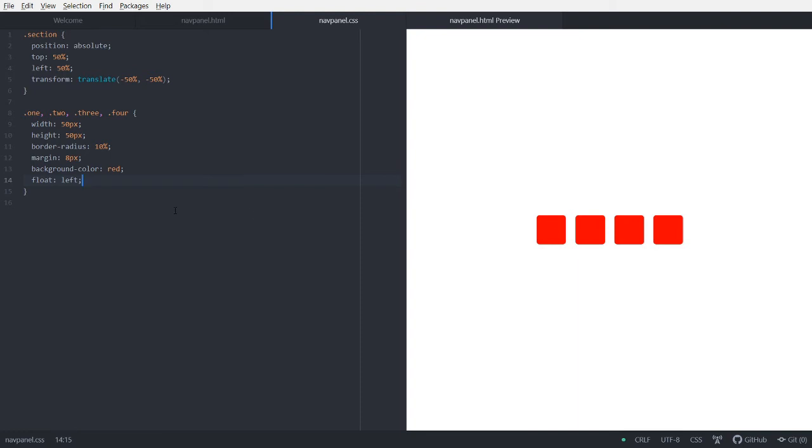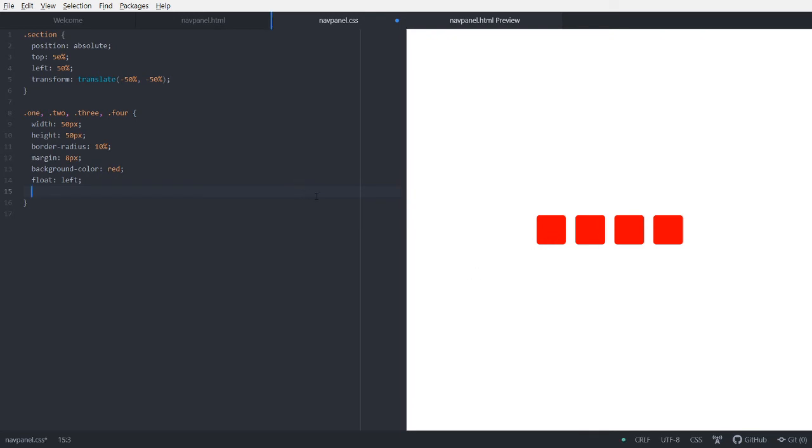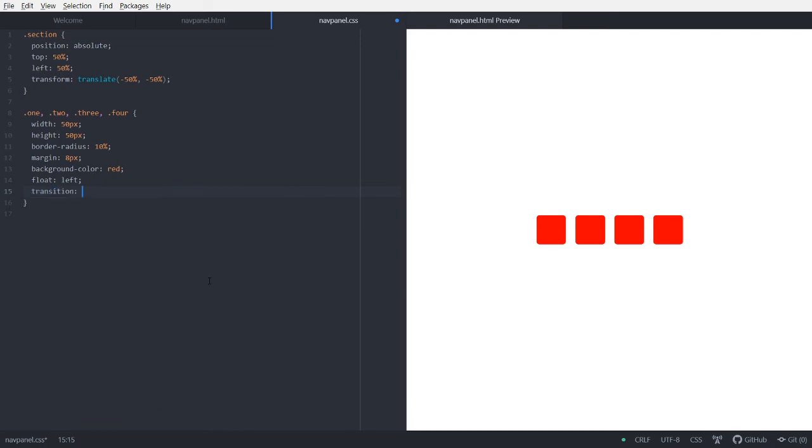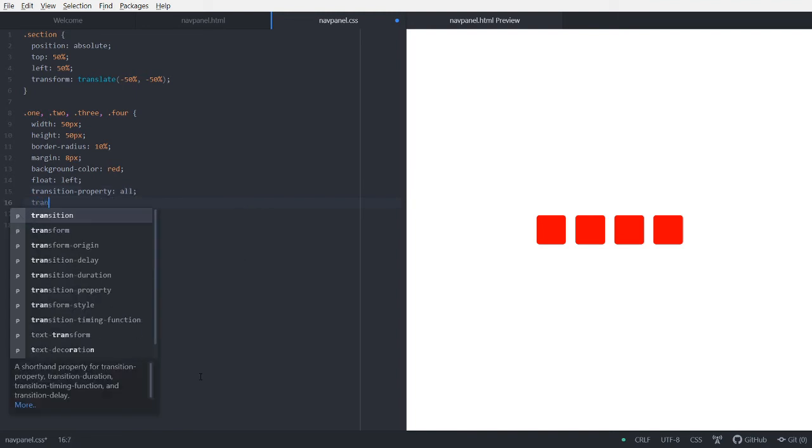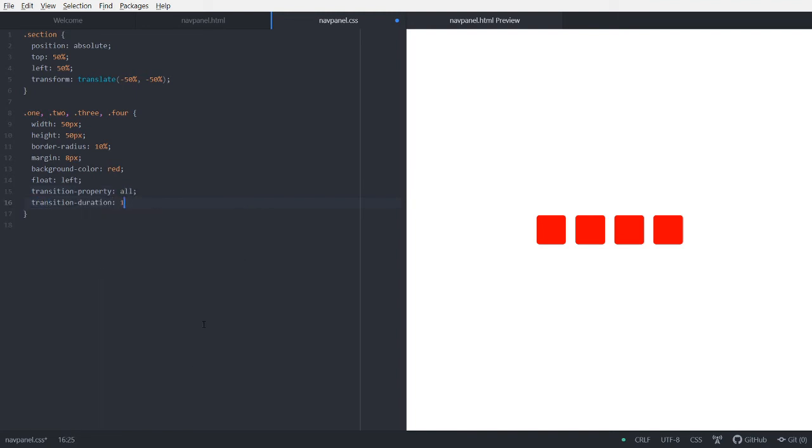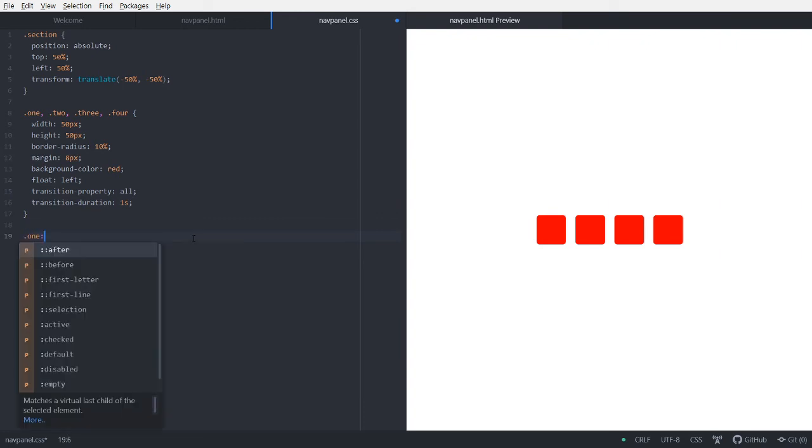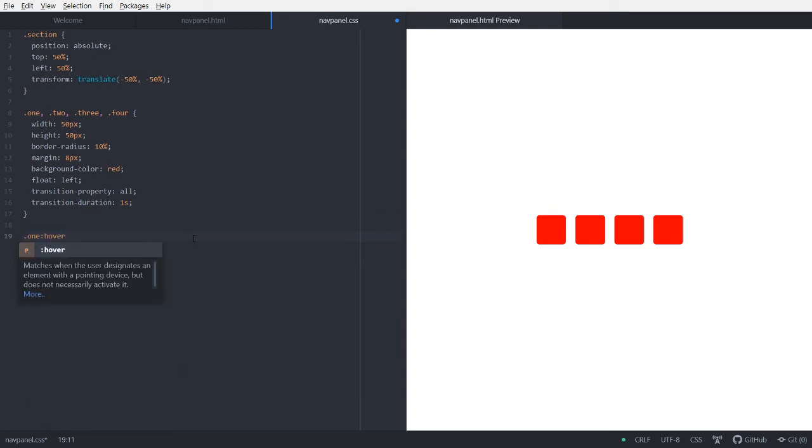So now I want it to maybe transform when I hover over it. So let's give it a transition property to all. And transition duration to one second. We don't want it to be too long, the transition, when we hover over it. And yeah, I think that's all. Now we can do this. Hover.